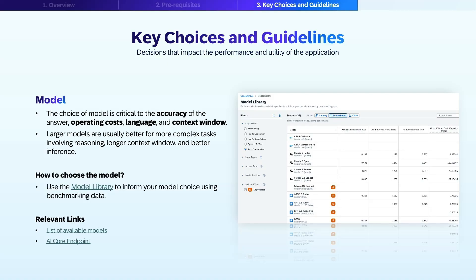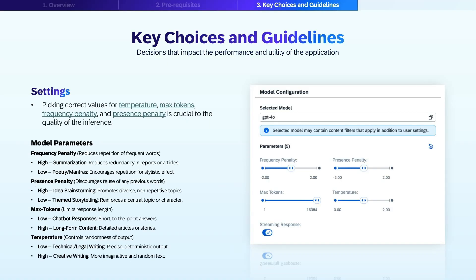To make an informed decision, use the model library, which contains benchmark data. You can also find links to the list of available models and AI Core endpoints in our resources. AI model performance is also affected by parameter settings. In general, the default values already produce great output results, but proper tuning can ensure high-quality responses tailored to your specific needs.